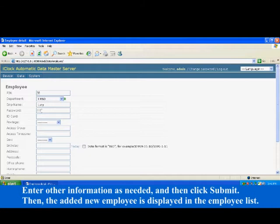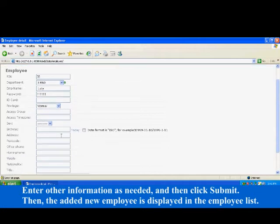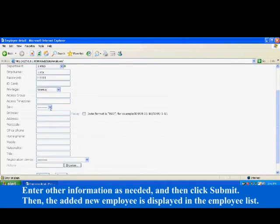You can select registration password and card ID, or use the registration device to register your fingerprint. Enter other information as needed, and then click submit. Then, the added new employee is displayed in the employee list.